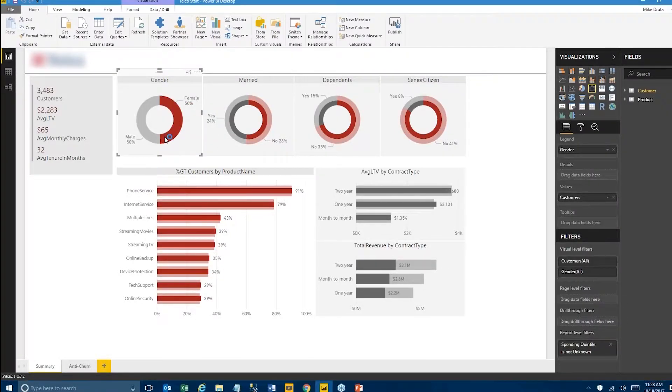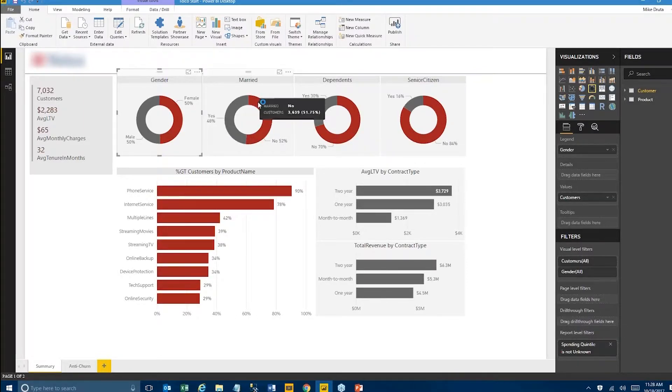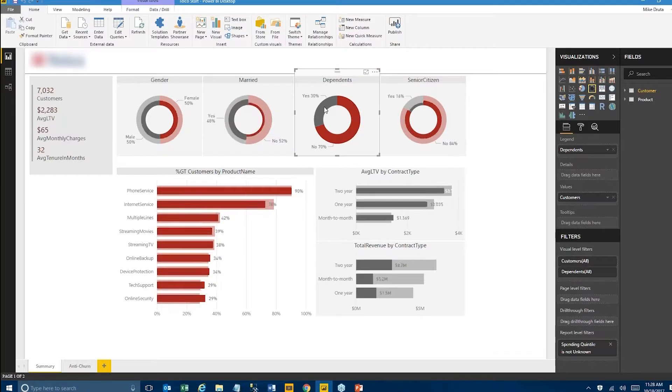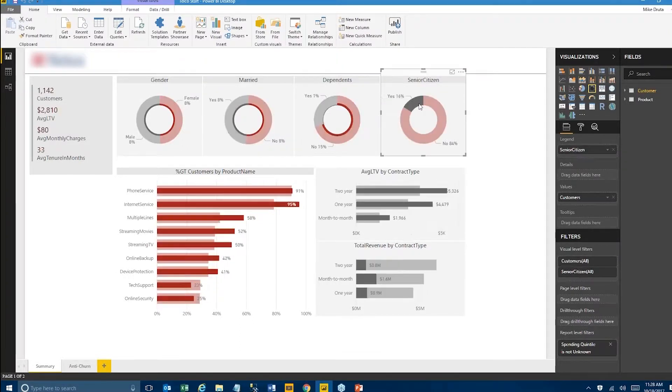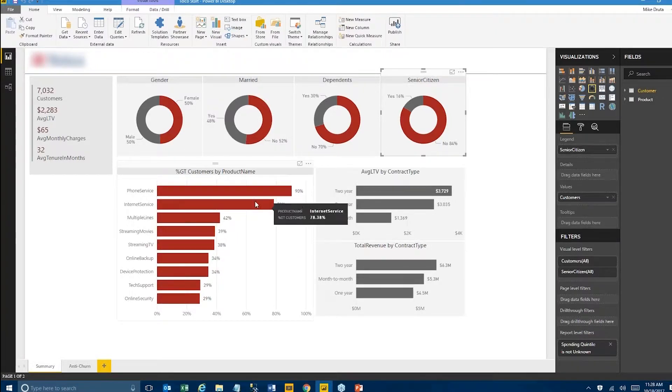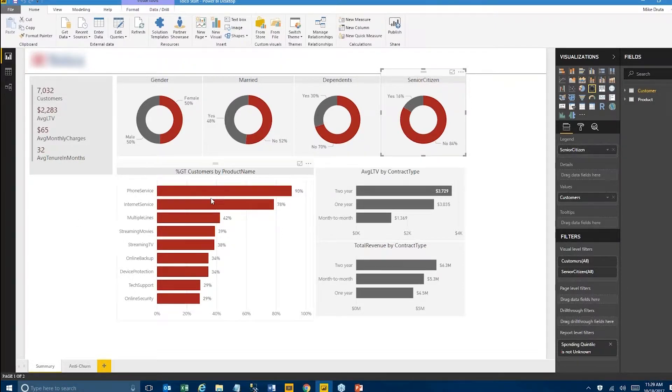We can also take a look at this view, which shows sort of penetration of our products into the customer base. About 90% of them use our phone service, 78-80% have internet service, and here at the bottom, only roughly 30% subscribe to tech support or use online security.